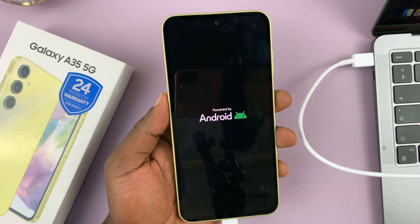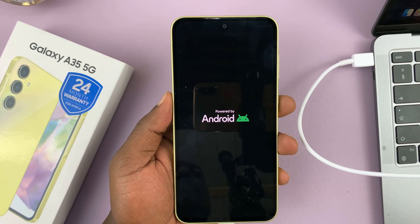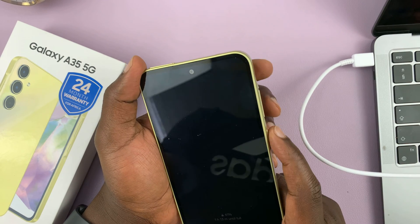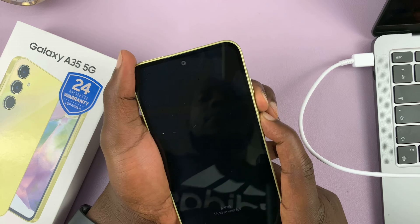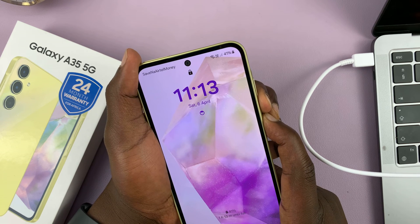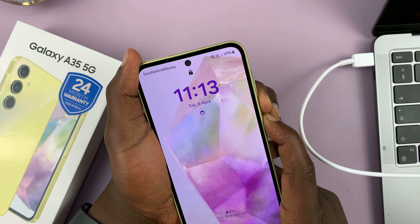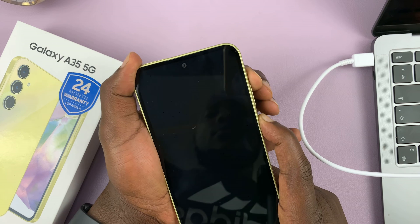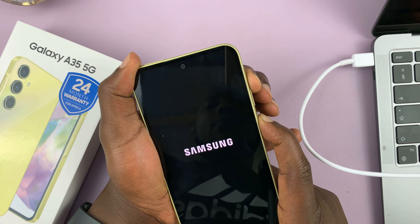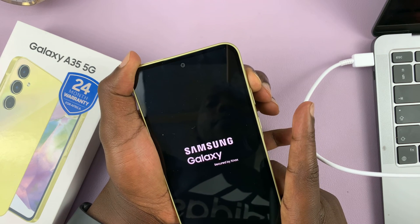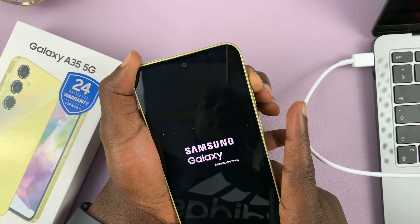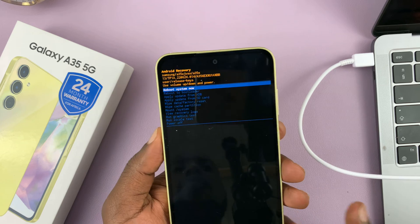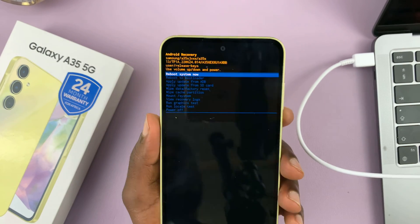All right, let's give it another shot. Power, volume down — press and hold. Keep holding, then switch to volume up. Samsung logo appears — let go of the power button. And there you go, this time we were right on it.